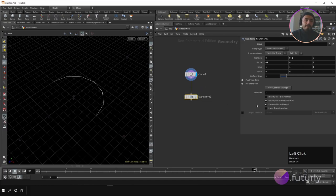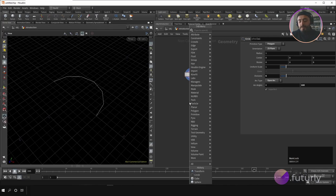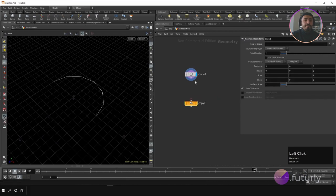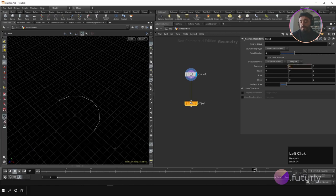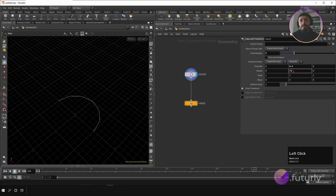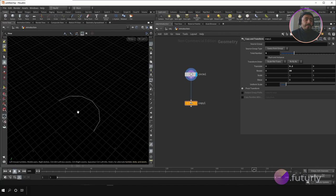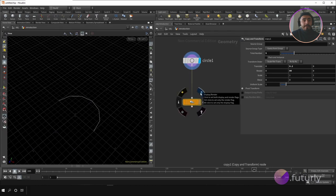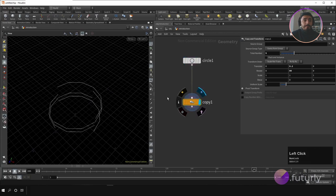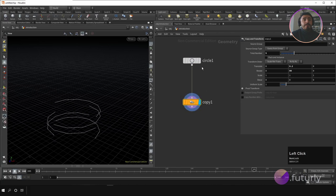I'm going to use a 'copy and transform' node instead. This is a very useful node — you can say you want five copies with a translation of 0.2 and a rotation of 90 degrees on the Y-axis. To see the changes you have to set the display flag on the node you want to see, by clicking the display button on that node. Now you can see what this node does to the circle node.